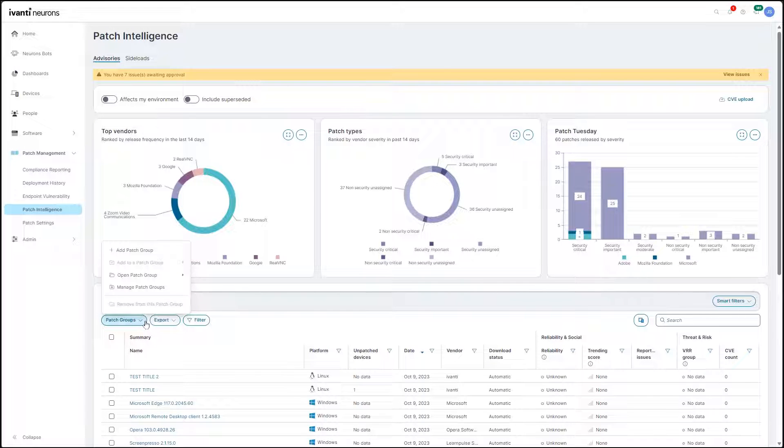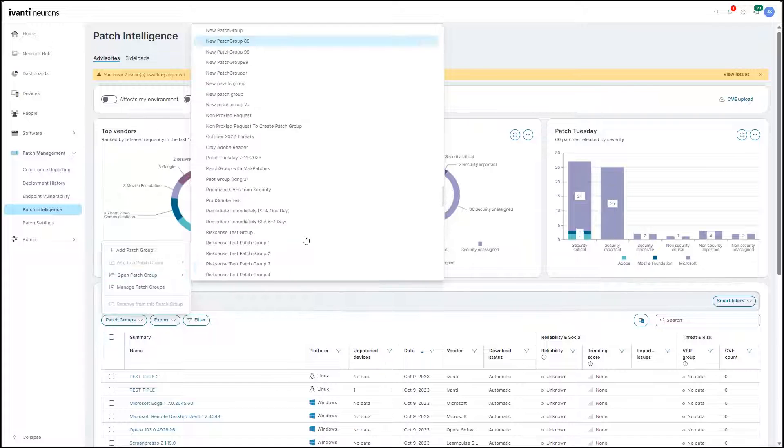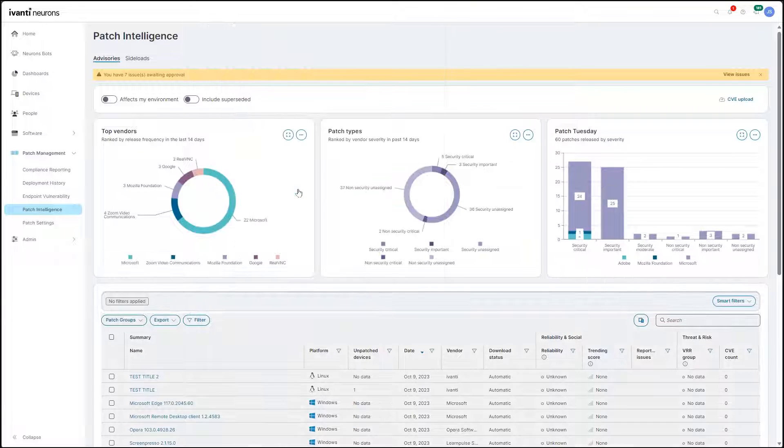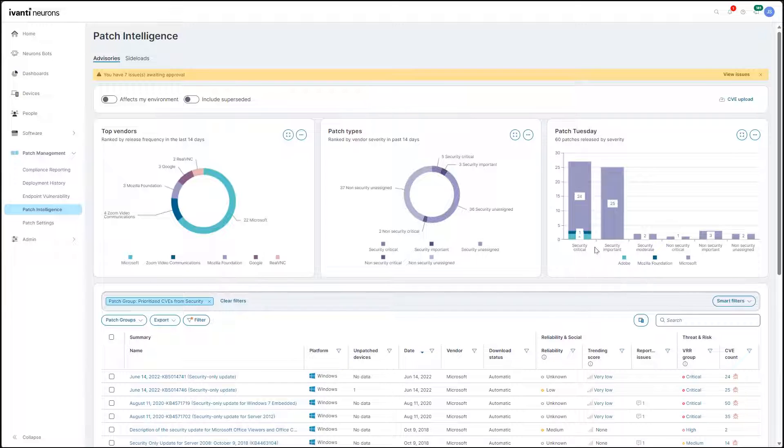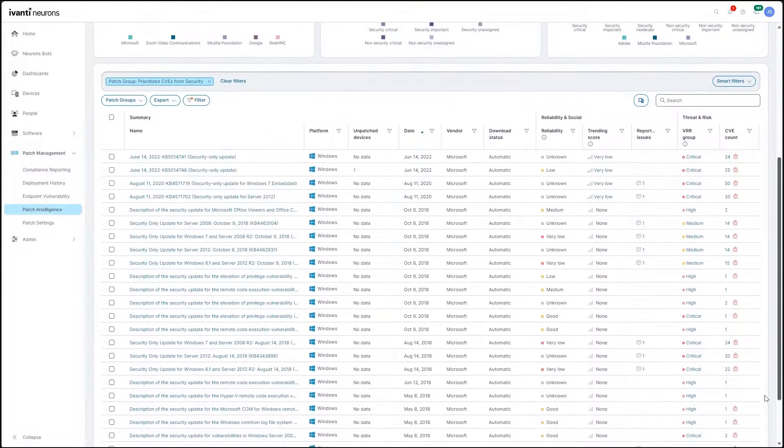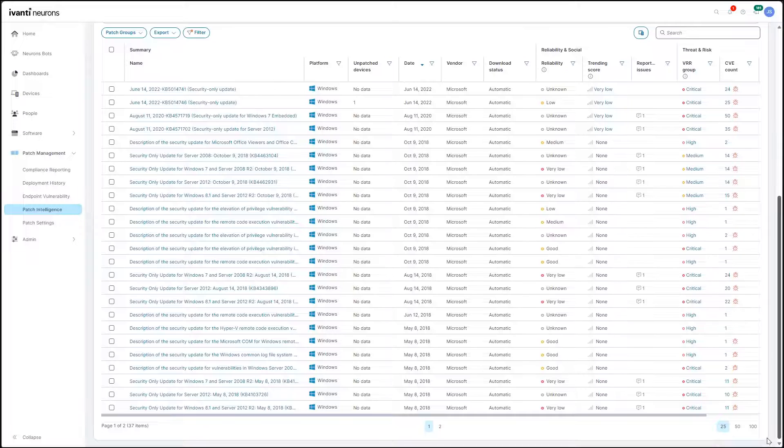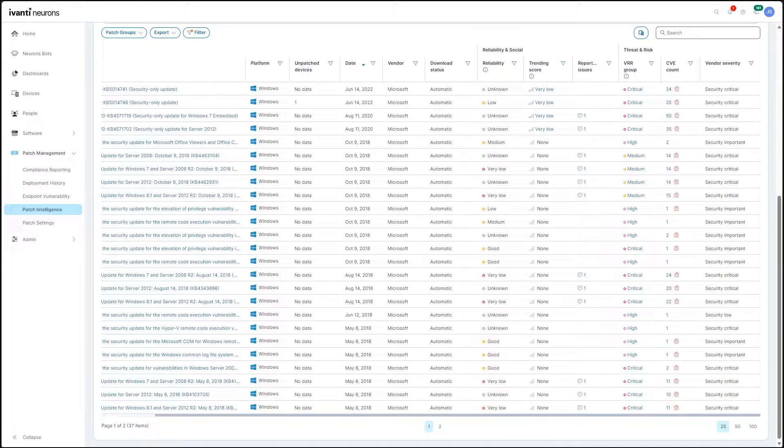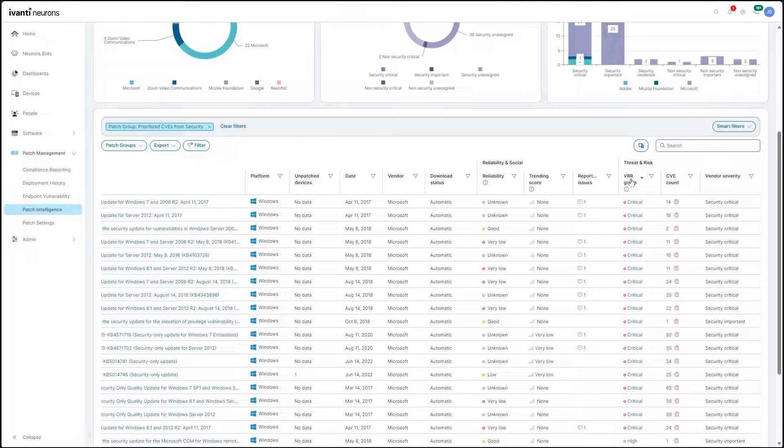Integration with Avanti Neurons for RBVM allows CVEs from the security team to be automatically mapped to applicable patches in Avanti Neurons for patch management, eliminating a time-consuming, error-prone step of the traditional patch management process.